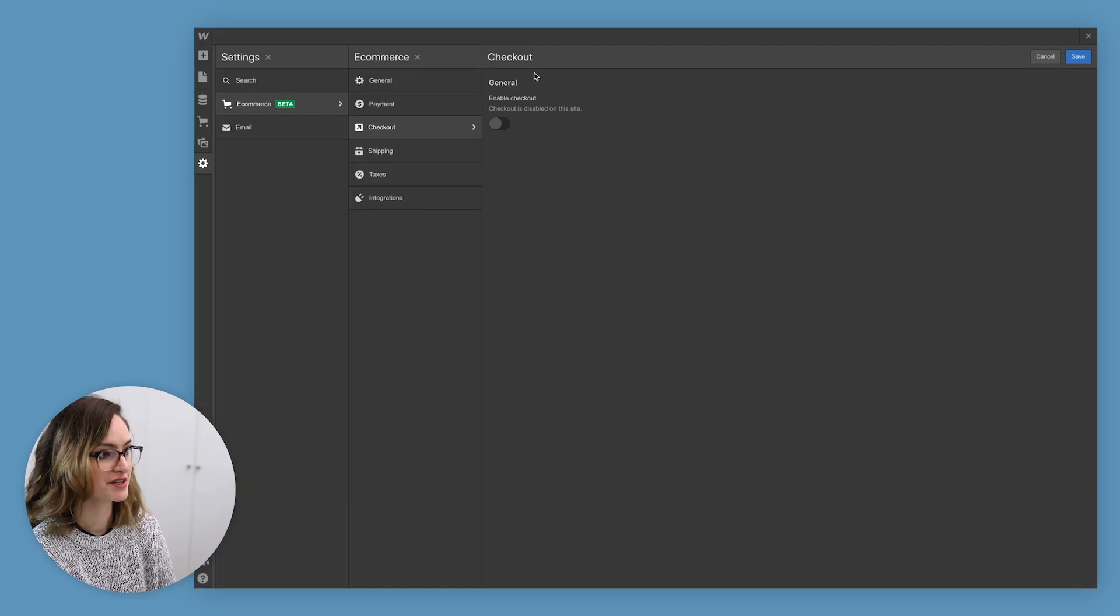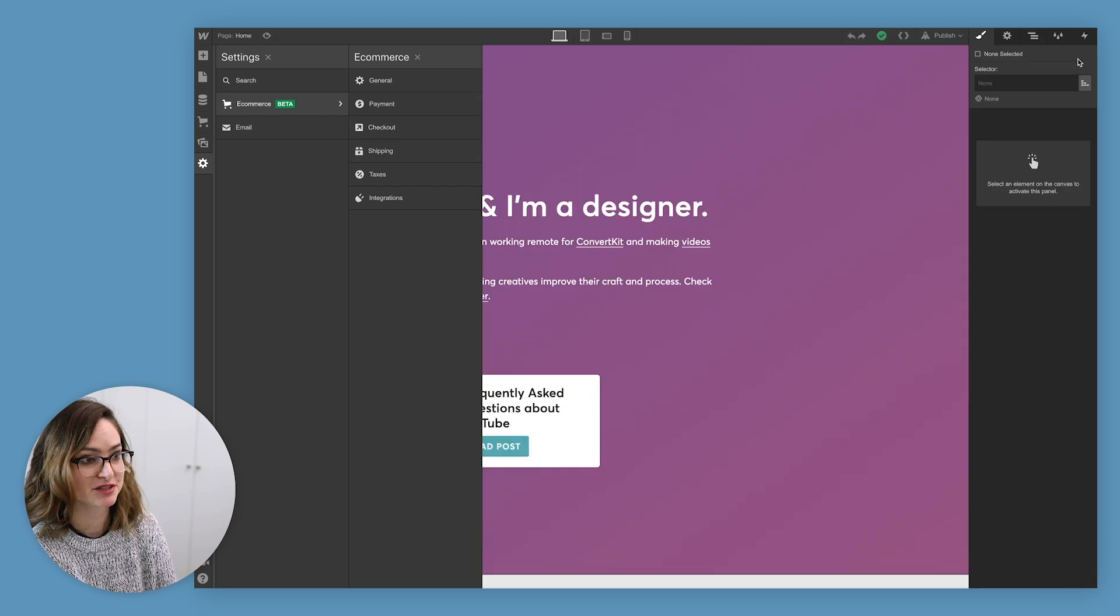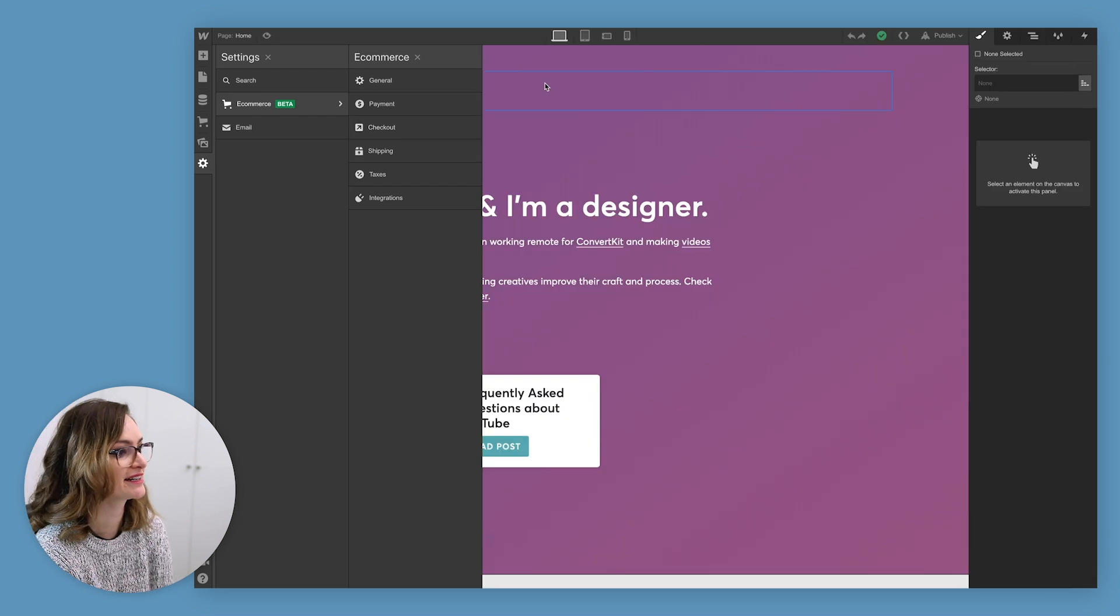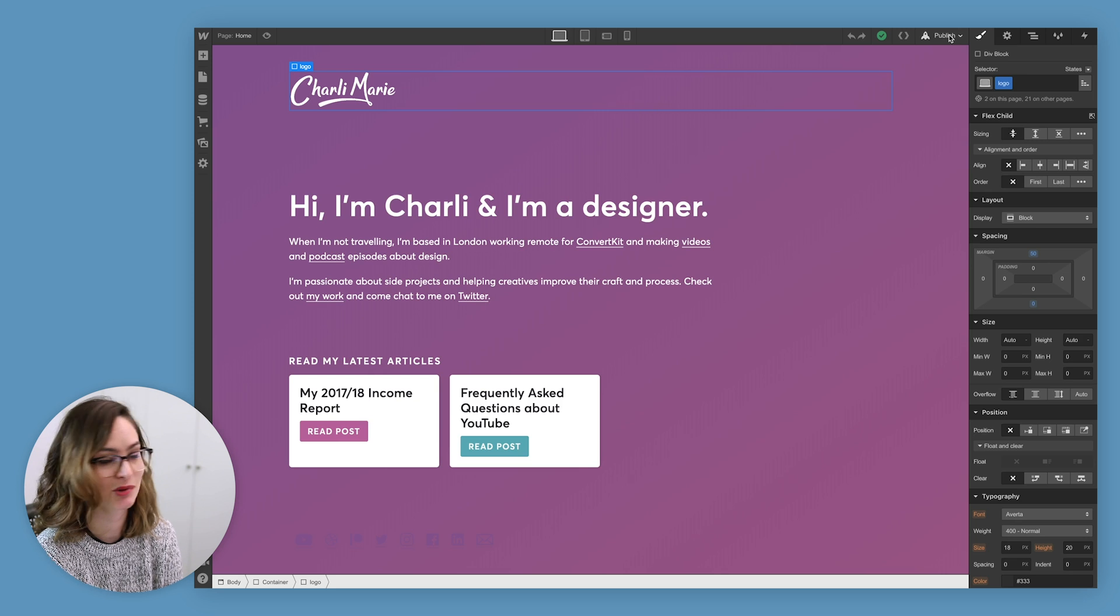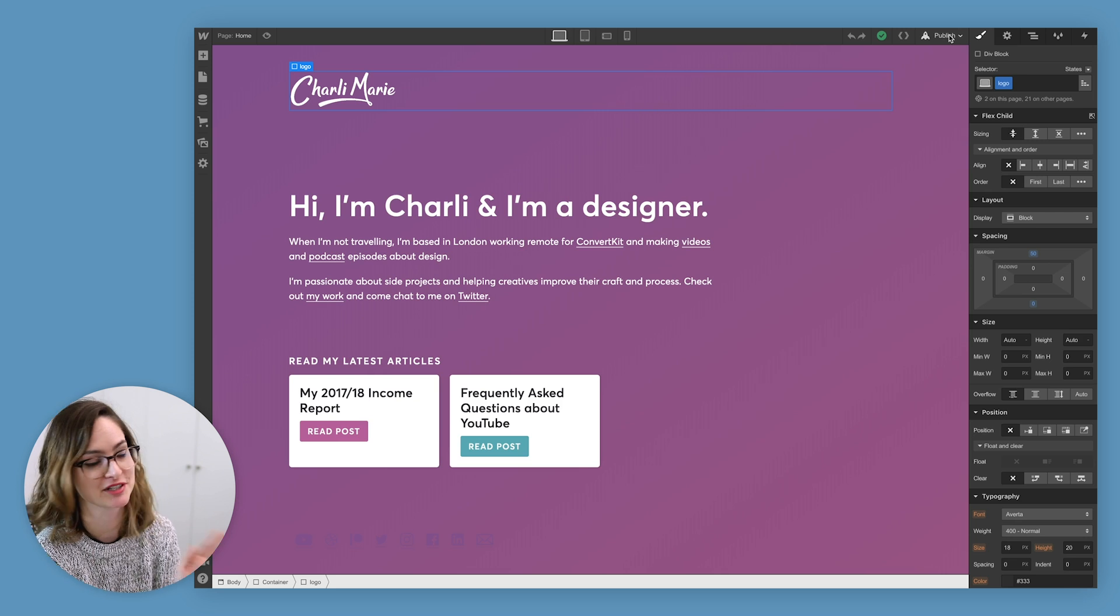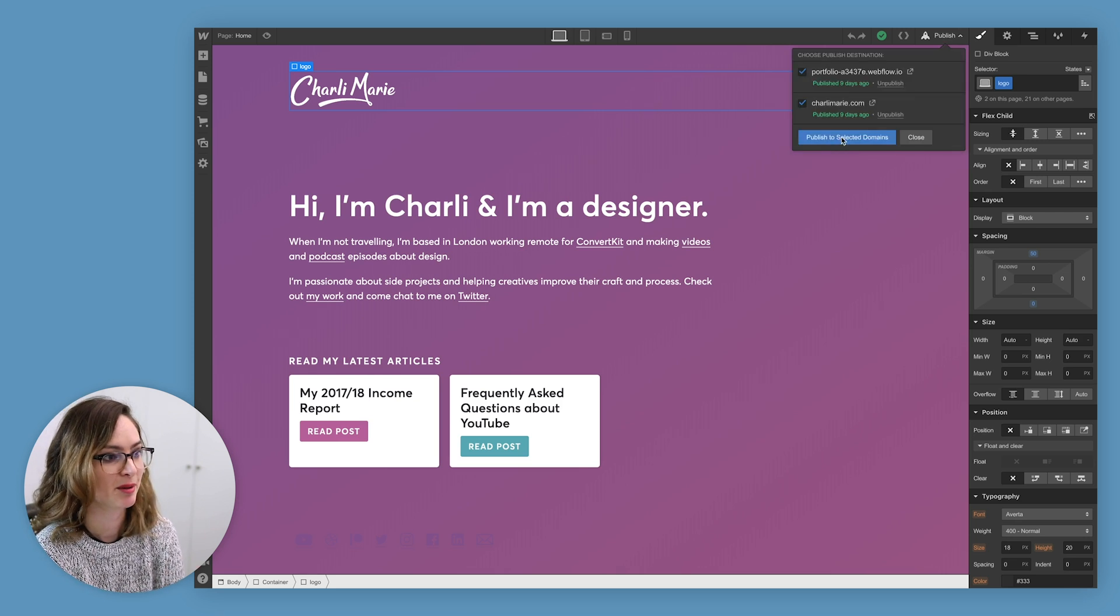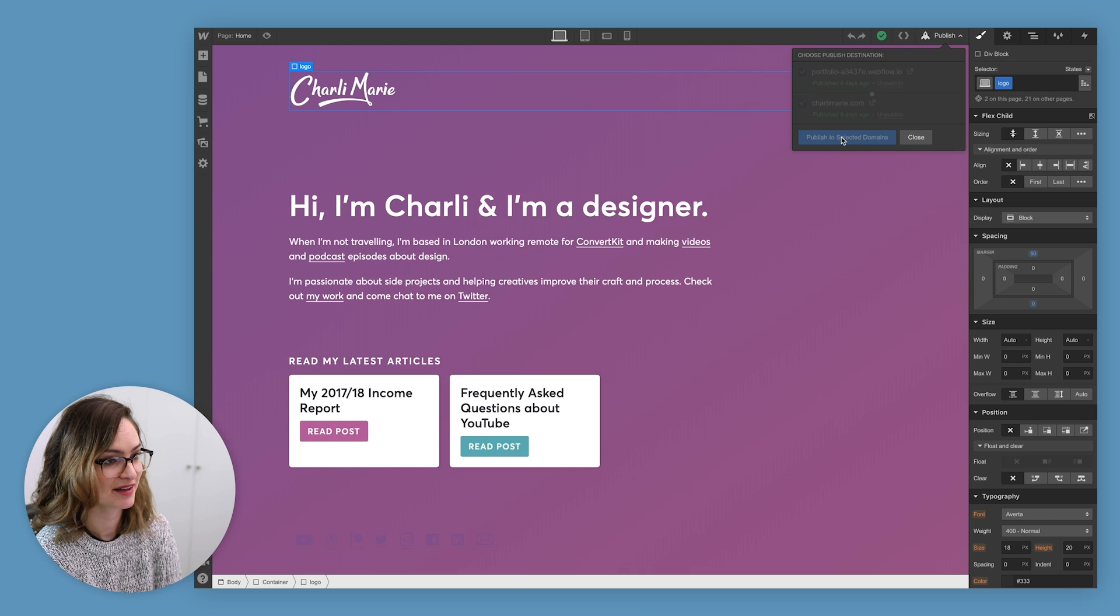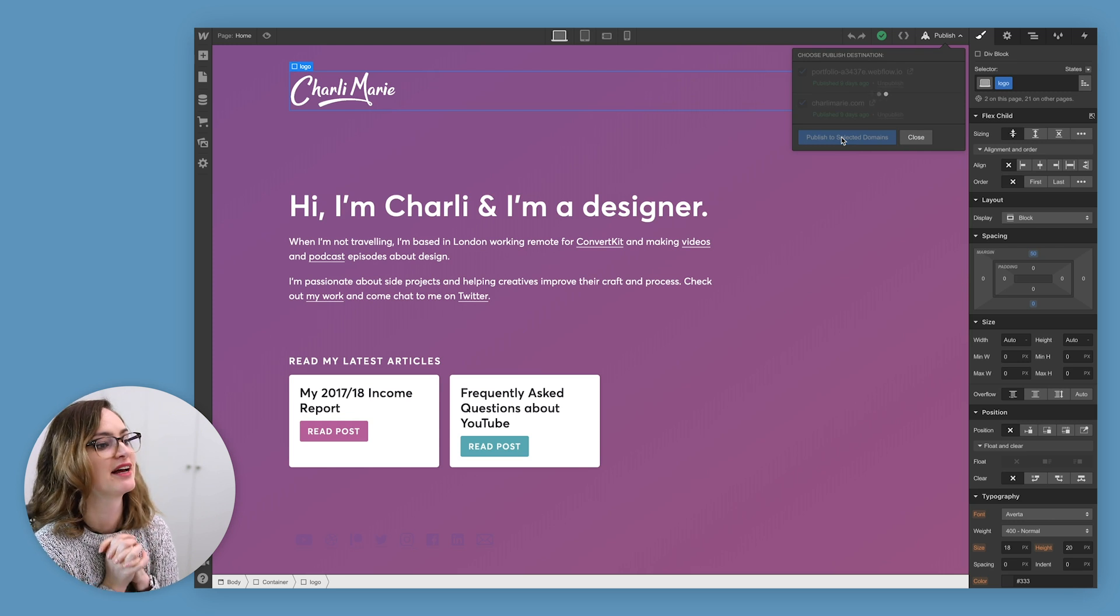So all I need to do is enable my checkout and my store will be ready to go. Super exciting. Then just like publishing any other changes to a Webflow site, publishing a store is the same. I'm going to go publish to selected domains and that'll send my store live to the world.